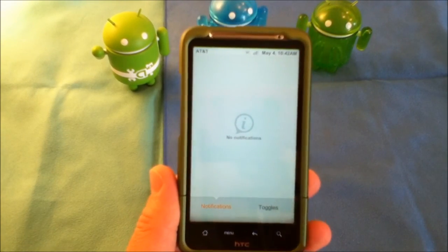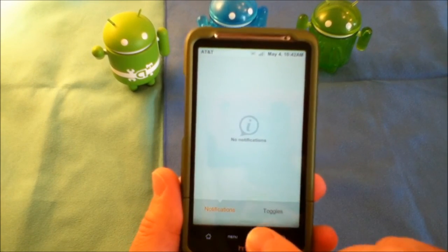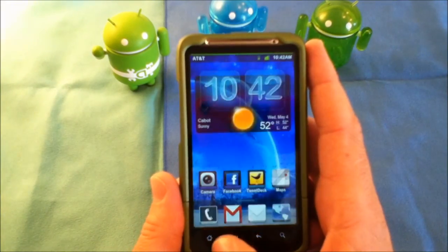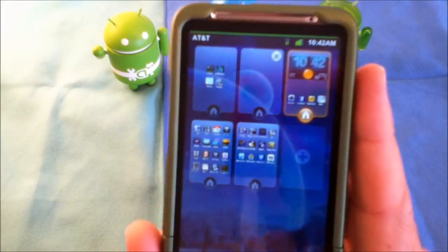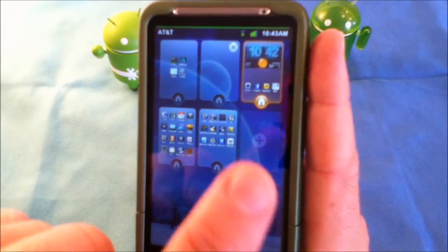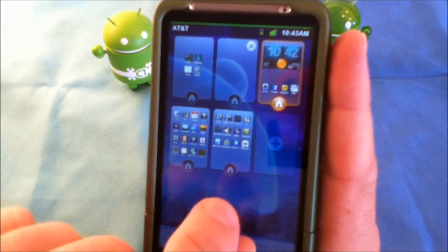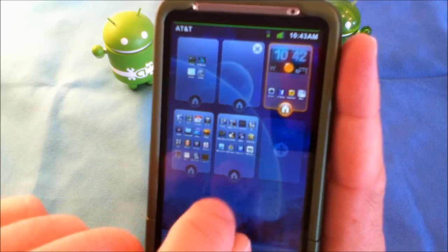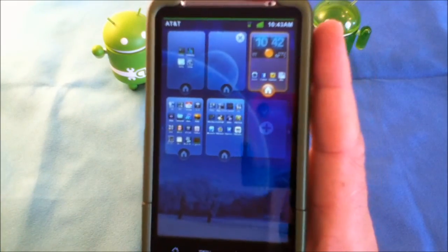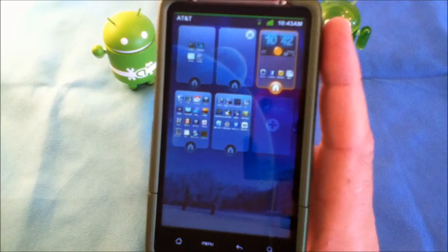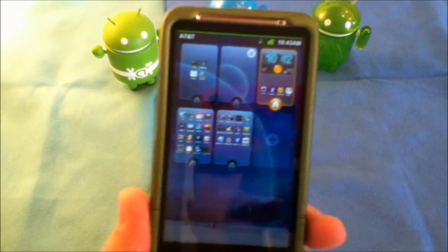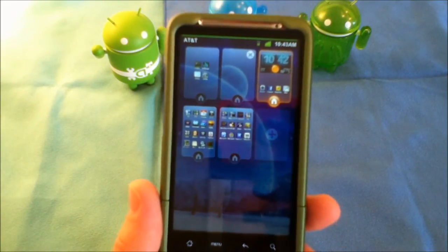If you press the home button, it will zoom out and give you all your home screens. As you can see, this is highlighted as my main home screen. If you touch the home icon on another screen, that will become your main home screen. You don't get an app drawer on this launcher like you do with other launchers — you just get multiple home pages, much like Apple.